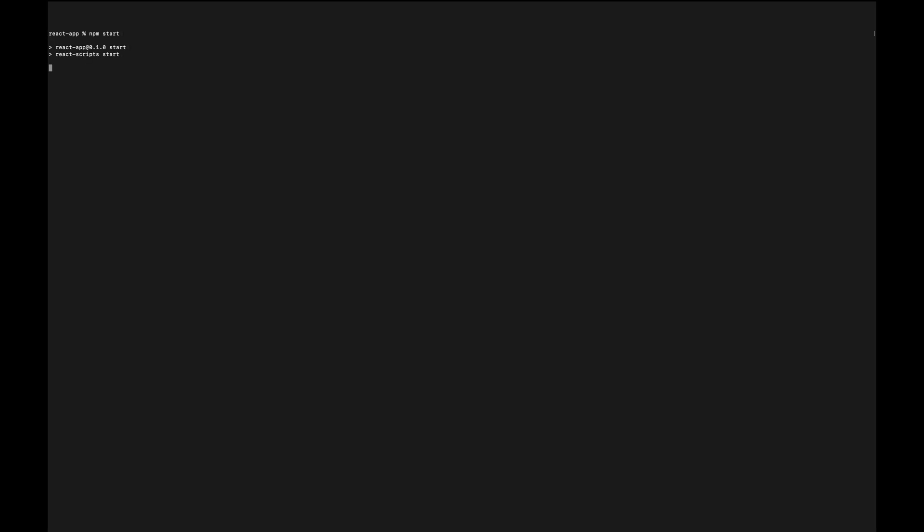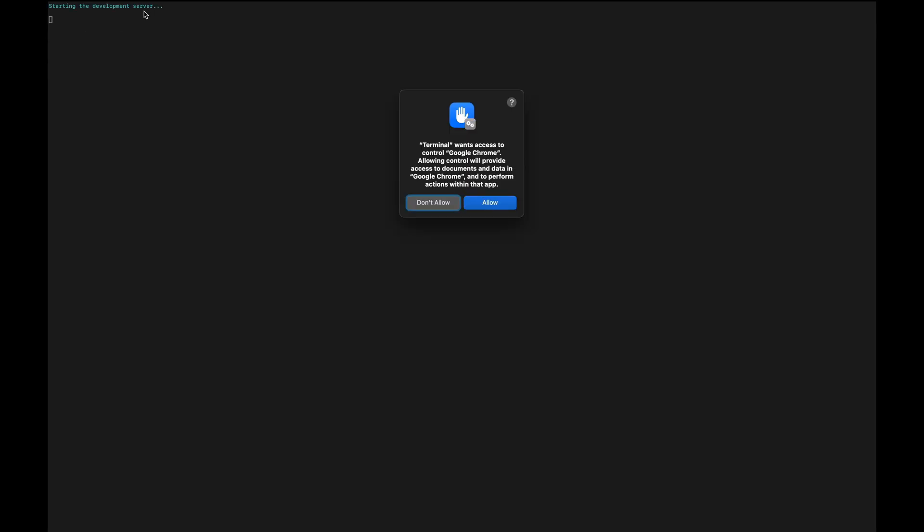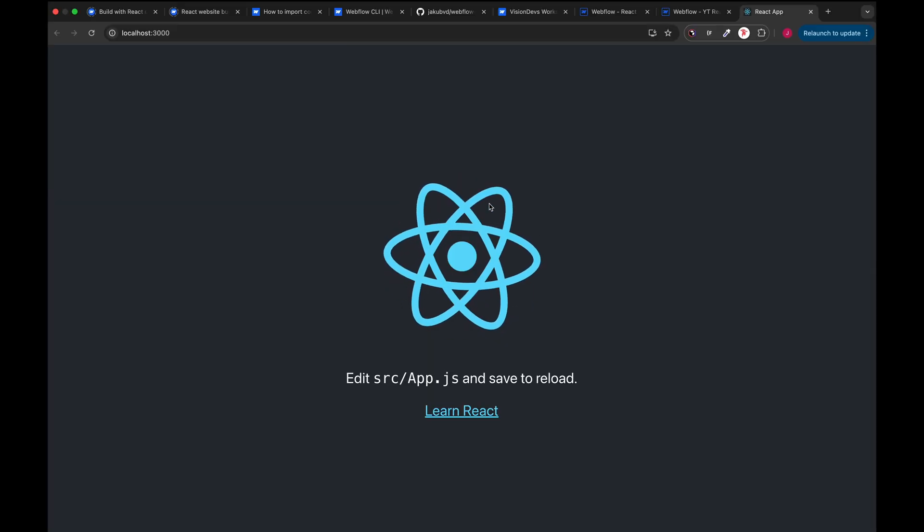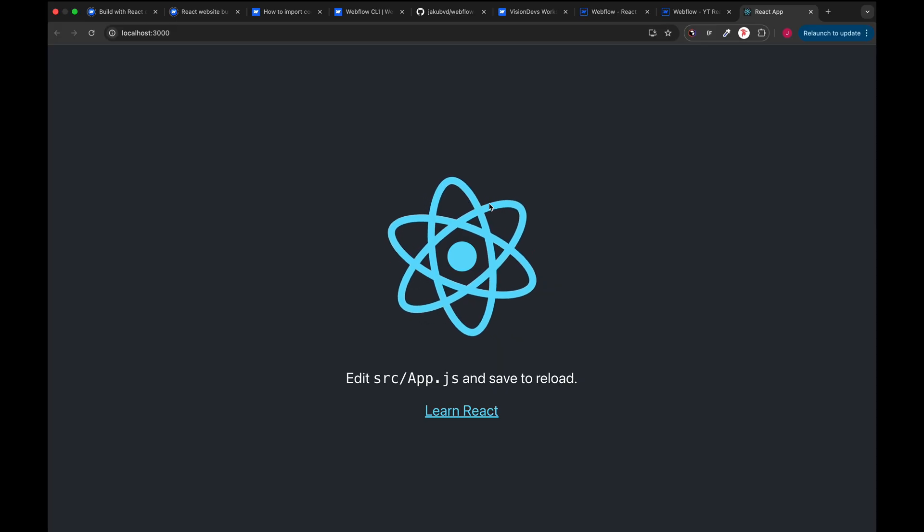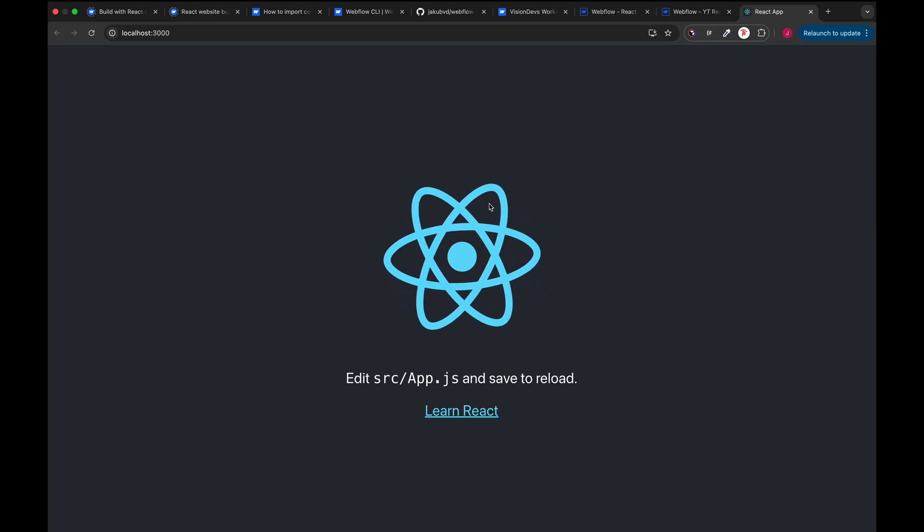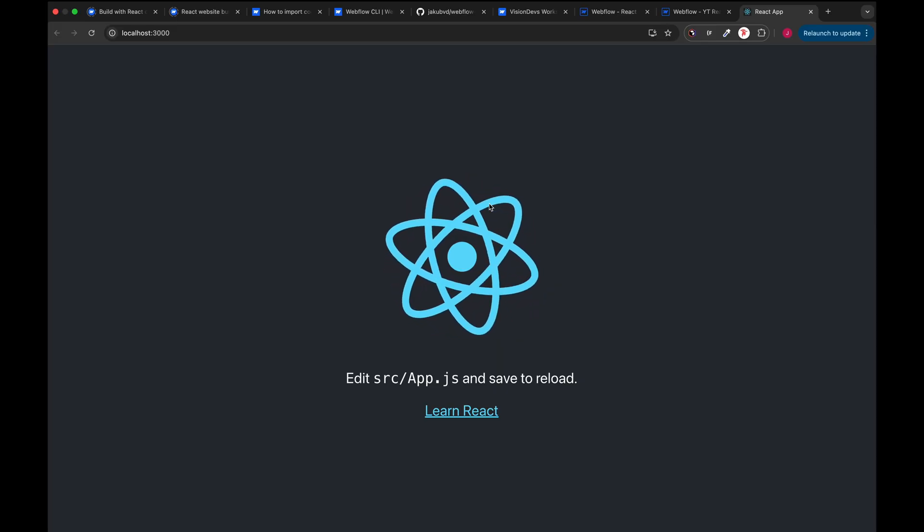I'm gonna run npm start inside this folder, open the default React app in the browser. Here we are. We have our React app set locally on our machine.